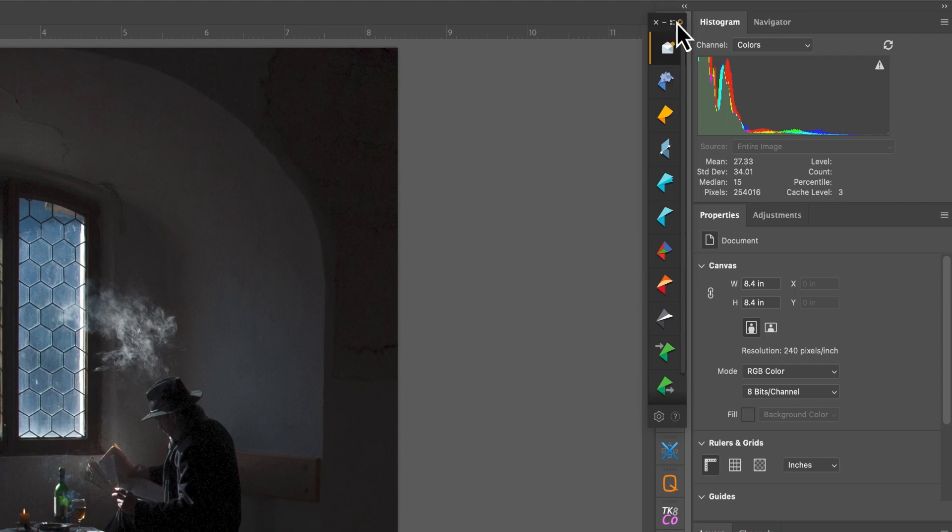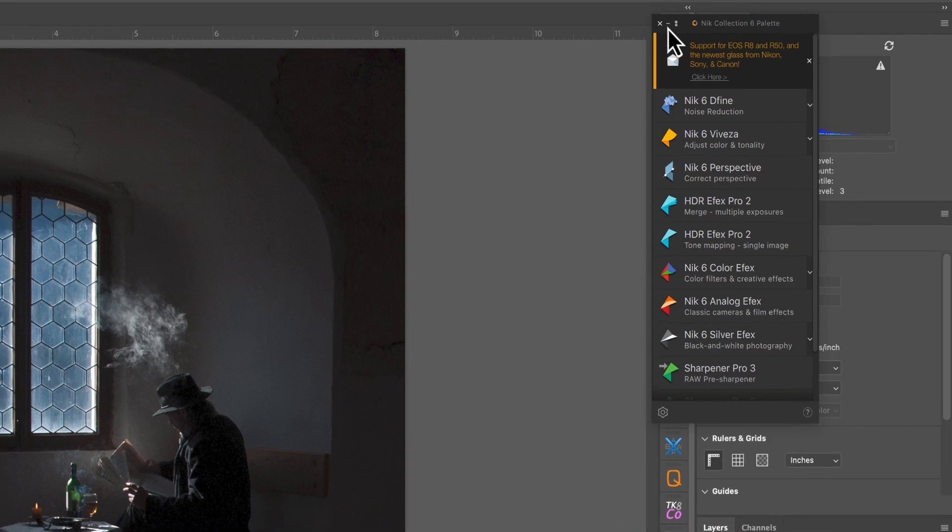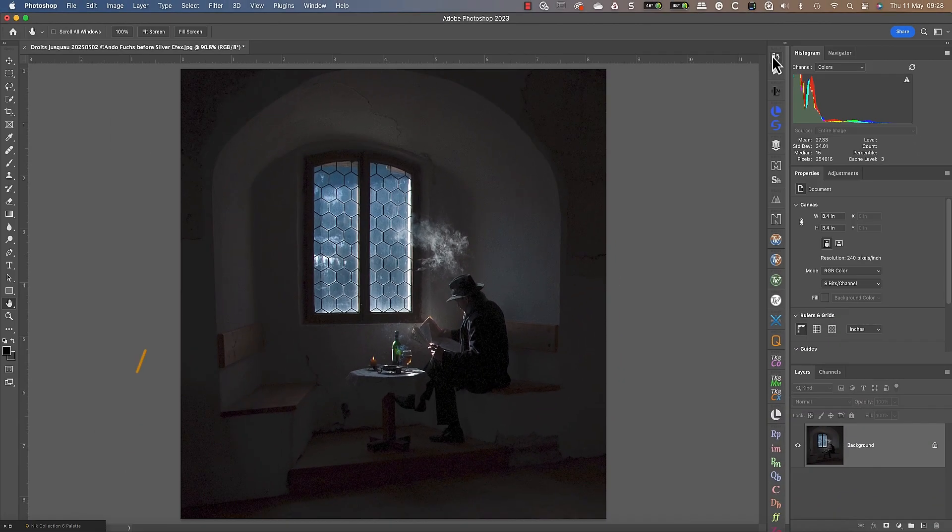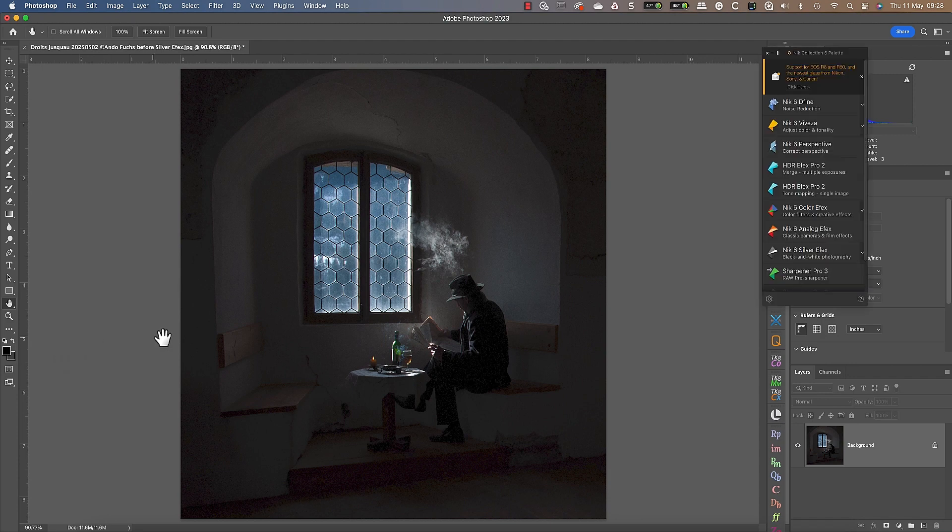We can also choose to minimize the panel, which collapses it to the bottom left of the screen. When the panel is collapsed, we can still drag to reposition it and expand it by clicking the maximize icon.